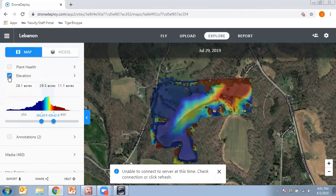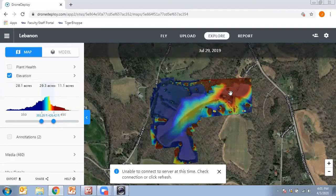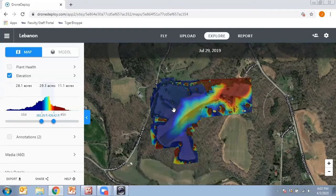On the left-hand side there's Plant Health and Elevation. If I turn on the elevation map, you can see it's defined by a color scheme where the upper elevation areas are shown in red and the colors change until you get down to blue, which indicates the lower elevation areas. This can be useful depending on the situation you're working in.